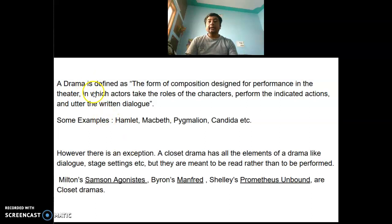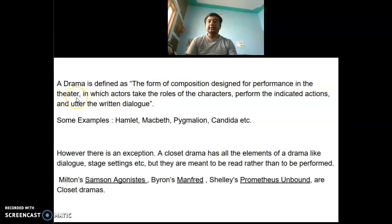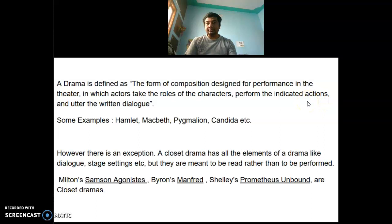A drama is defined as the form of composition designed for performance in the theatre, in which actors take the roles of the characters, perform the indicated actions, and utter the written dialogues.